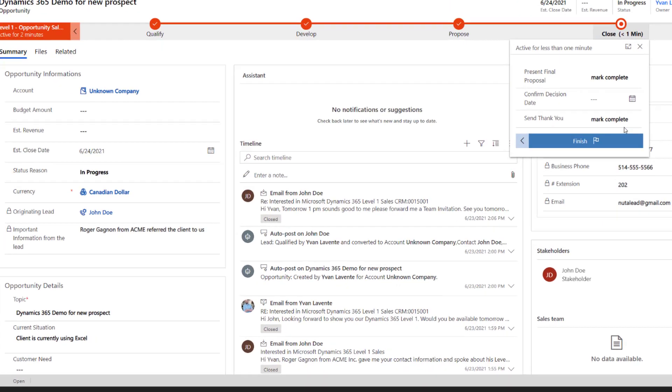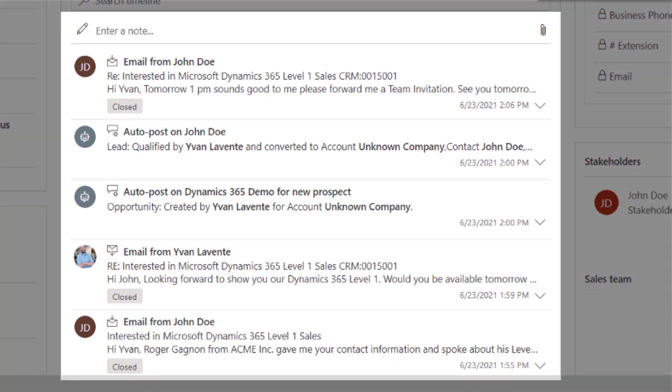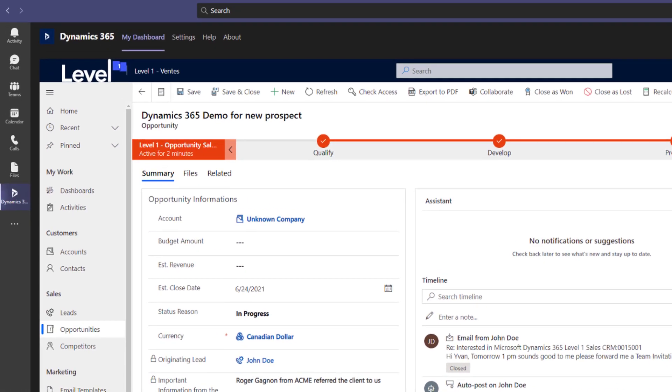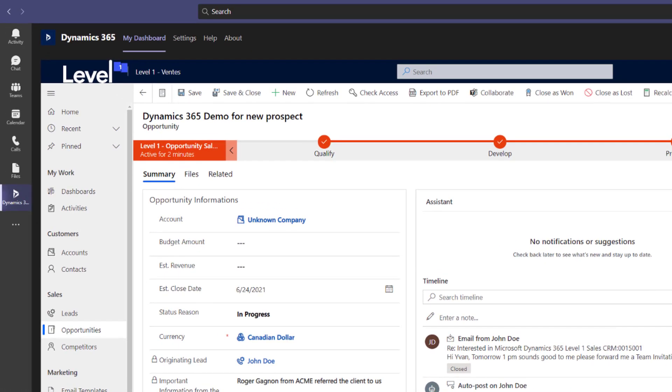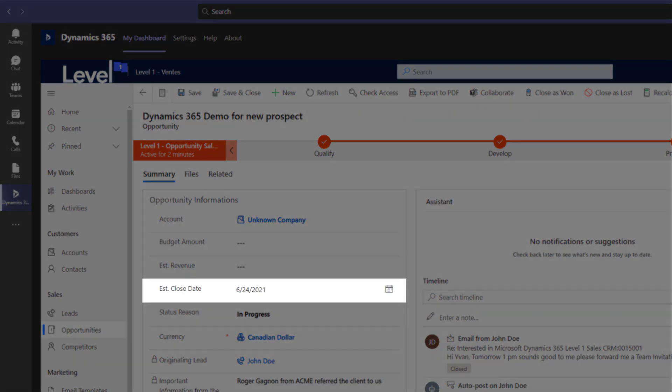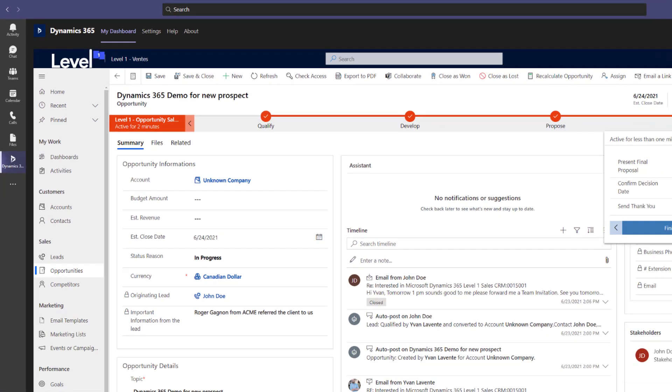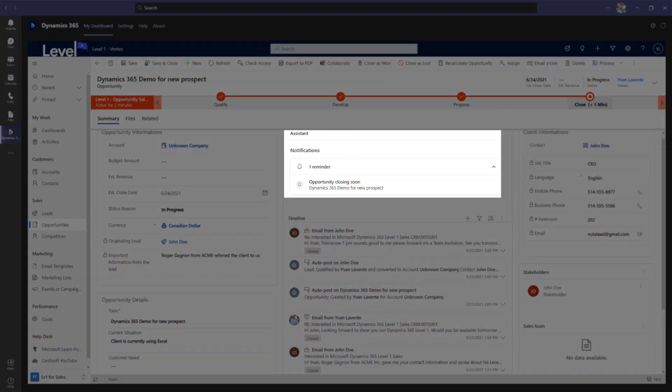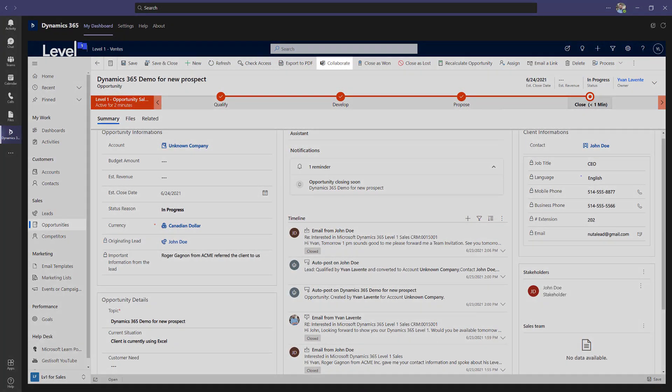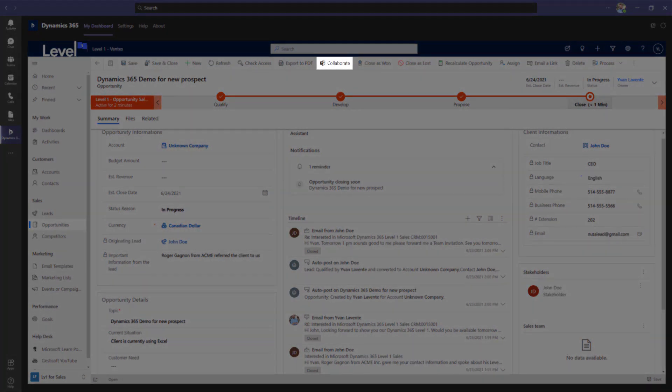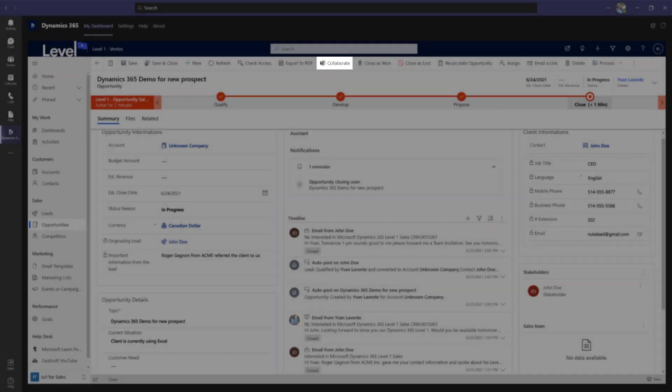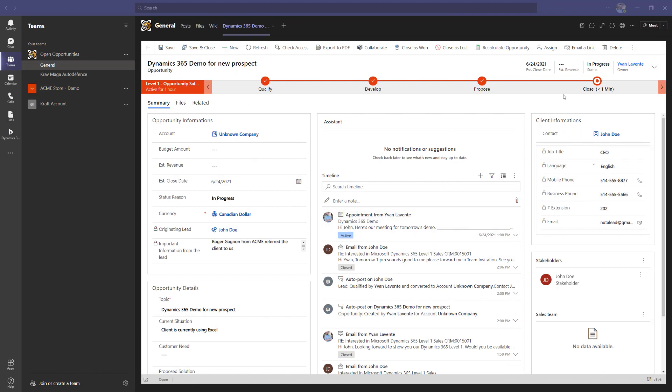On the opportunity form, Ivan can track all of the negotiations and activities leading up to the closing of the opportunity. By setting the estimated close date, the assistant will track this date and remind you as the date approaches. In the top ribbon, you can see the collaborate button. This option activates the integration of Microsoft Teams for this opportunity by creating a dedicated team channel.